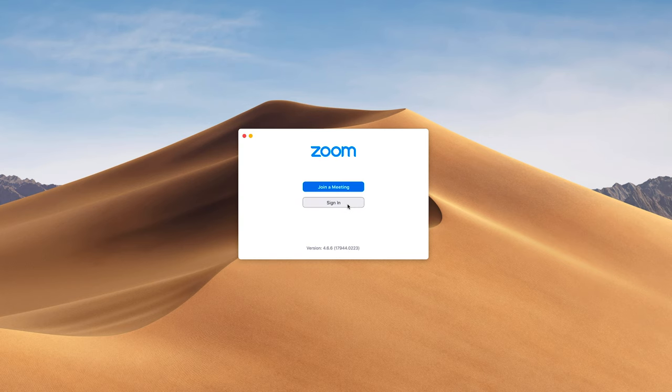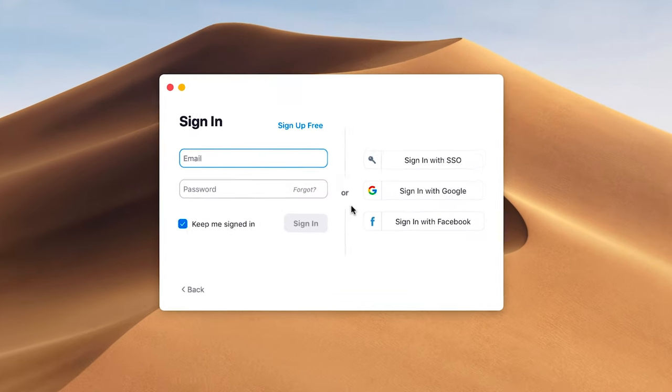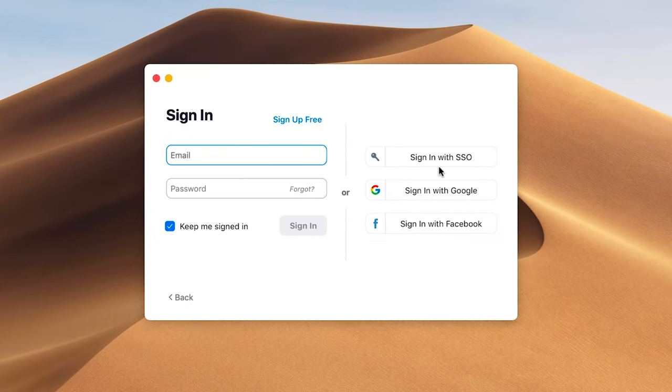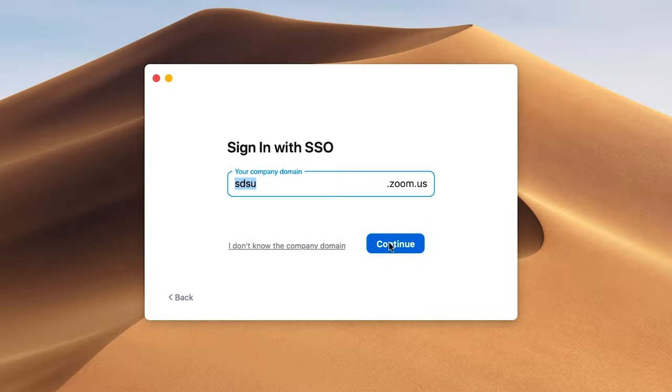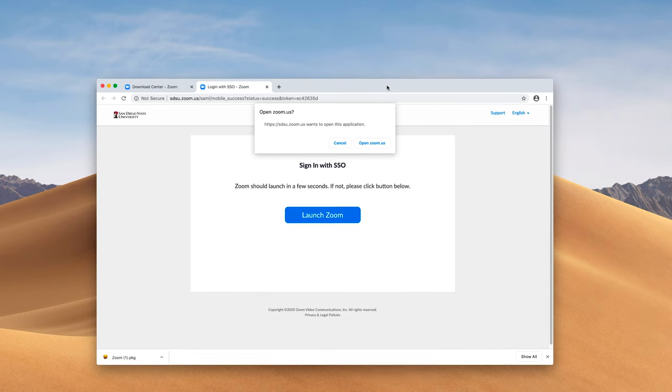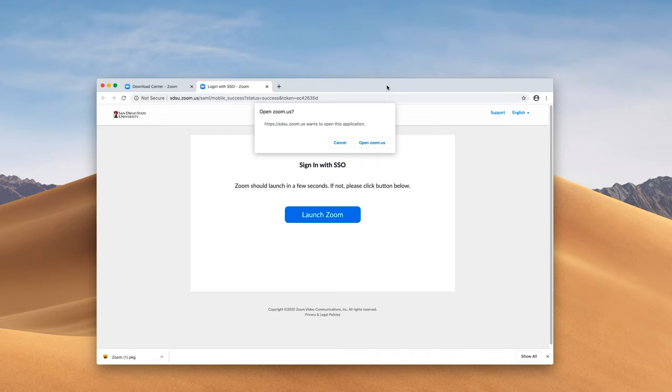You'll sign in with SSO and the company domain is SDSU. This will open up a web browser, and whatever SDSU ID is signed into Zoom will be the one that connects to the Zoom client.